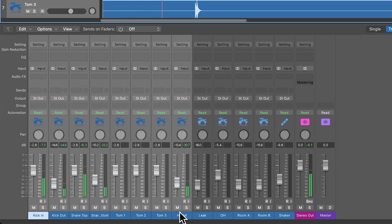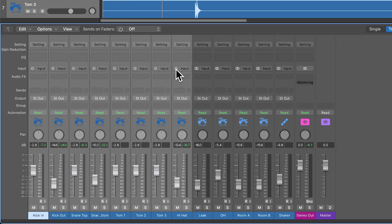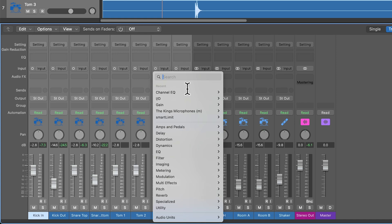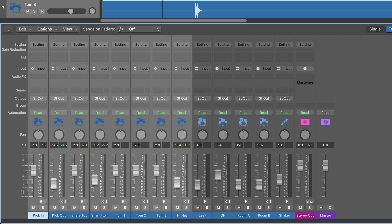So all you have to do is select those tracks in the mixer, and then click right here. And this will convert them from stereo to mono. So those two interlocking circles will just go to a single circle. And now all of those channels are mono. And any plugins that you load up on those channels will also be loaded up in mono as well.